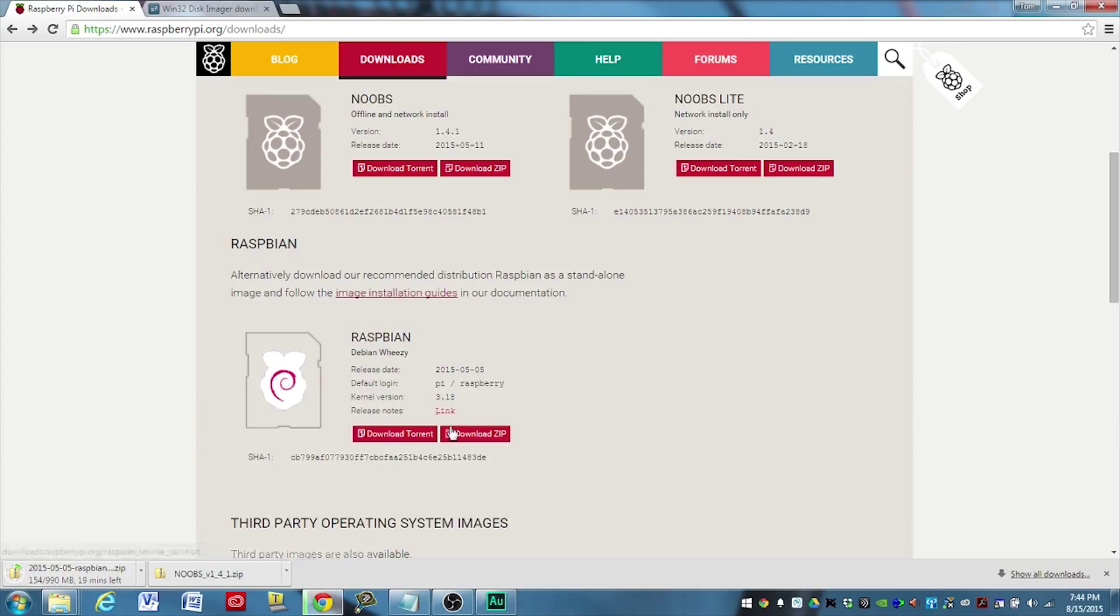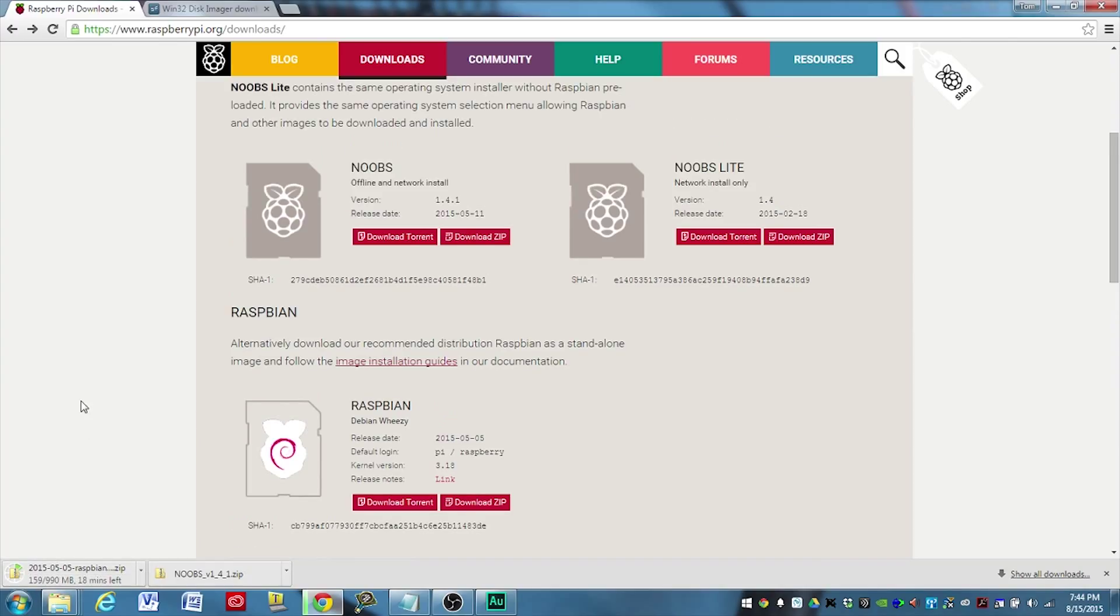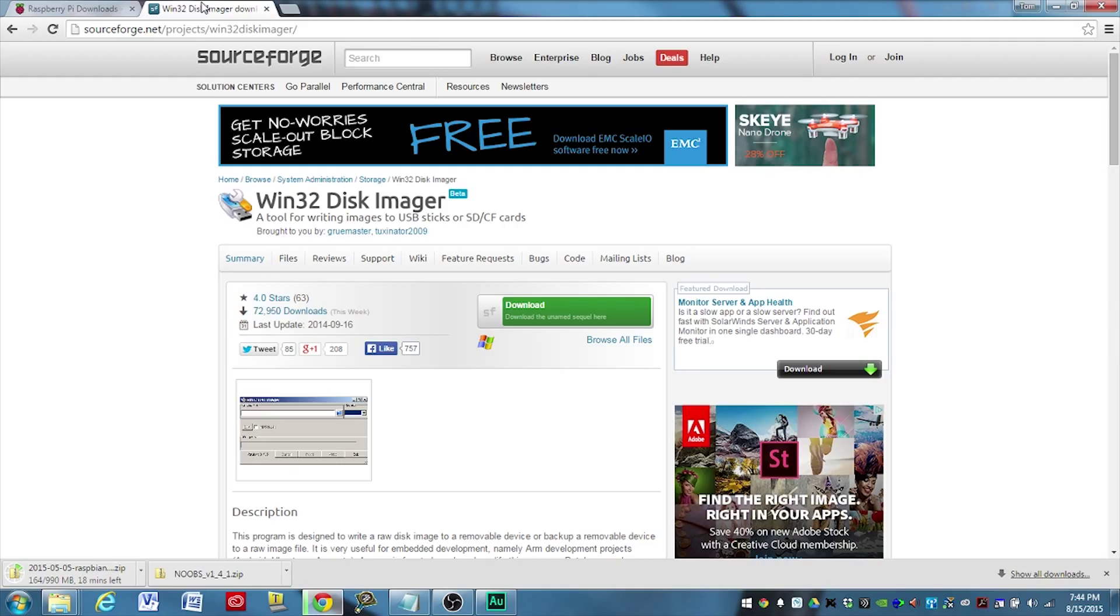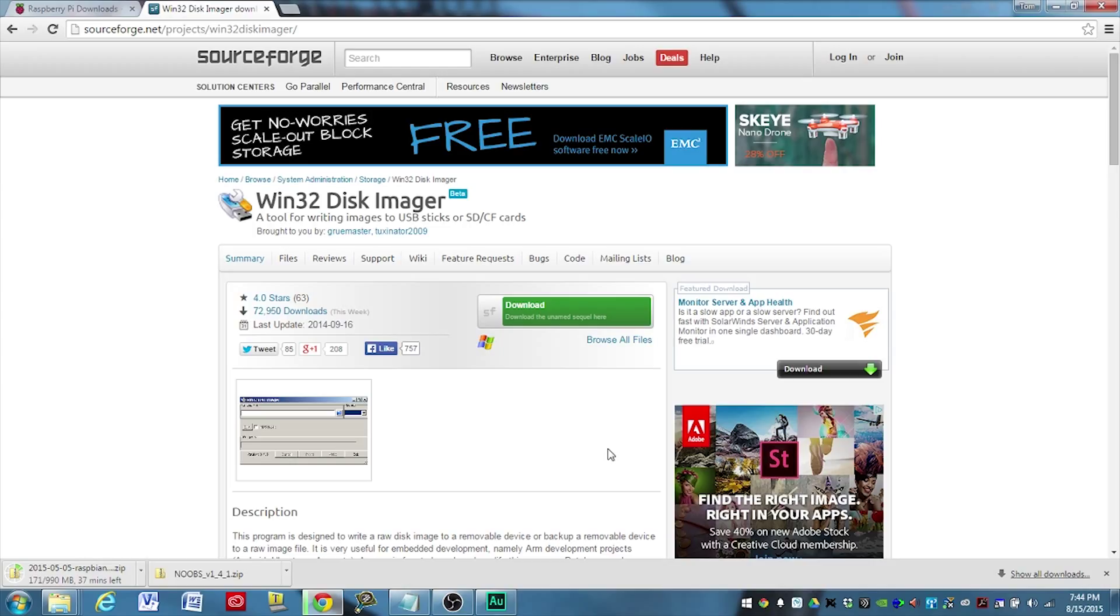And so we'll go ahead and click on Download the Zip File, and I've already done that, and it's downloading right now. If you don't have a program to image an SD card, I suggest then you go over to grab the Win32 Disk Imager, and I'll provide a link to that in the description below the video. And go ahead and download and install that as well, and then we'll come right back and we will image the SD card.